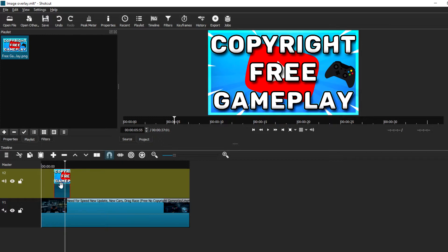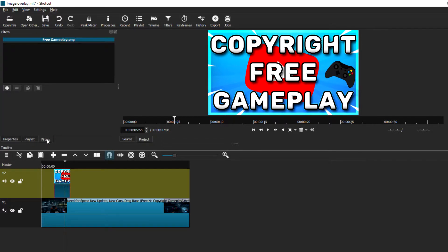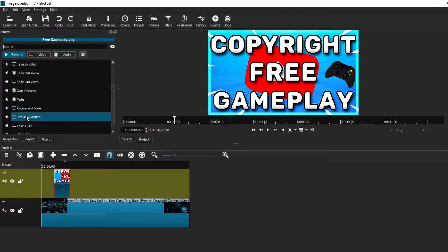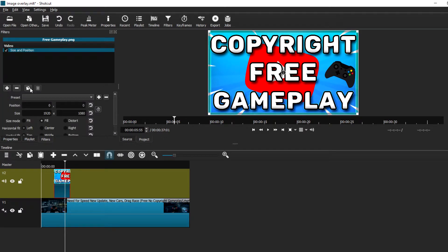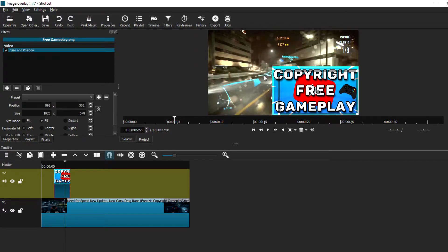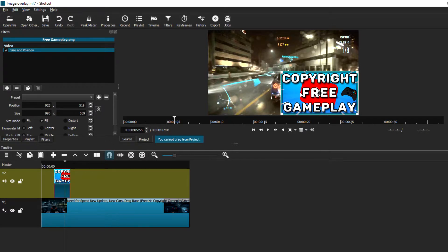To resize the image, make sure it is selected and go to Filters, then hit the plus mark to see all the available effects. Choose 'Size and Position.' Once selected, go to the preview screen and it will give you tabs you can hold and drag to make the image smaller. As you drag, the image becomes small and you can see the background video behind it.